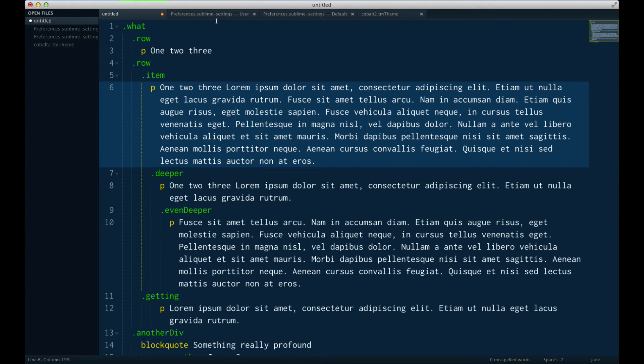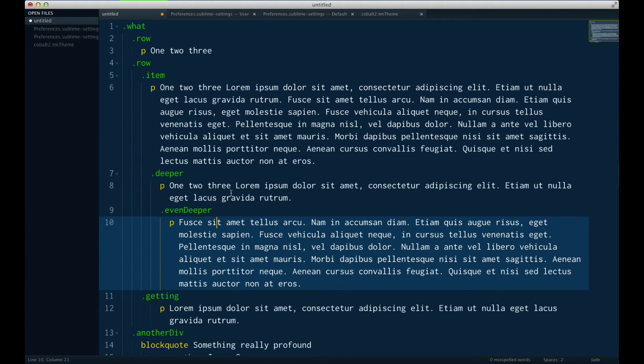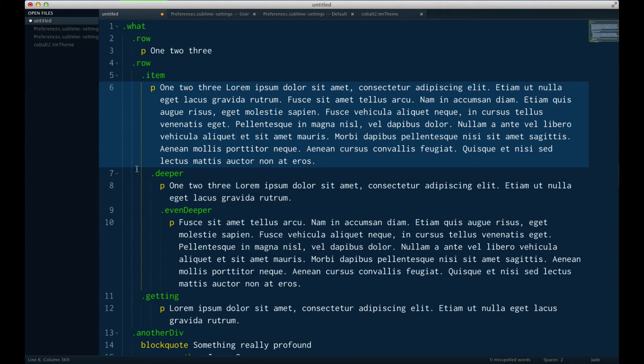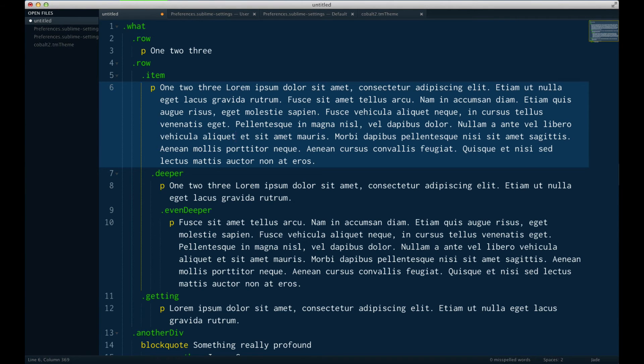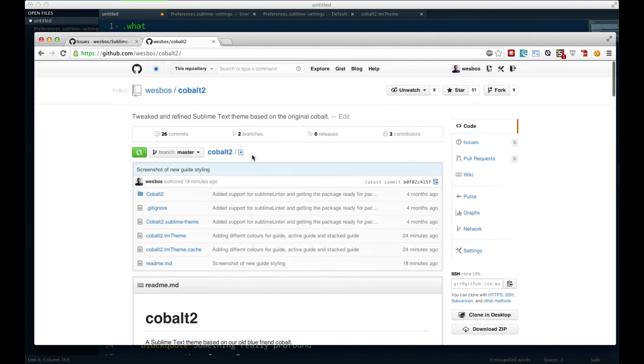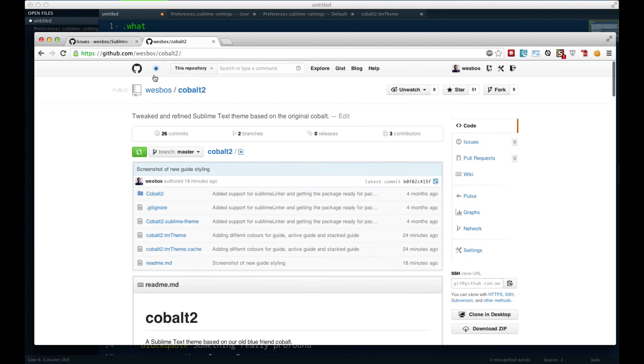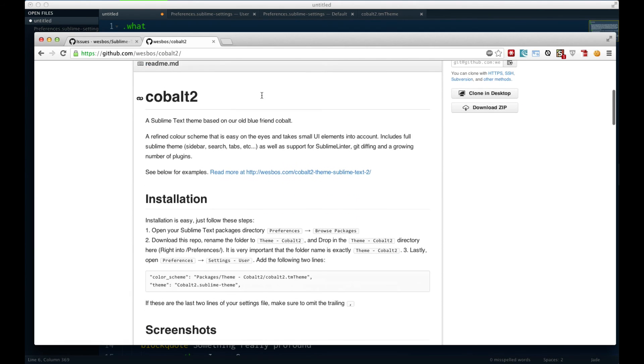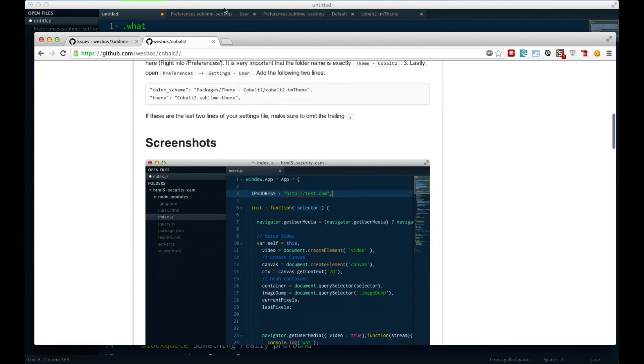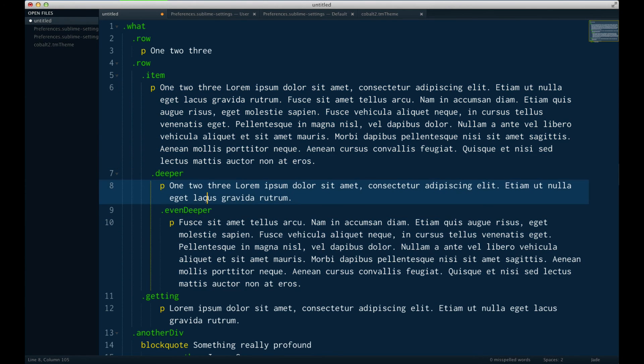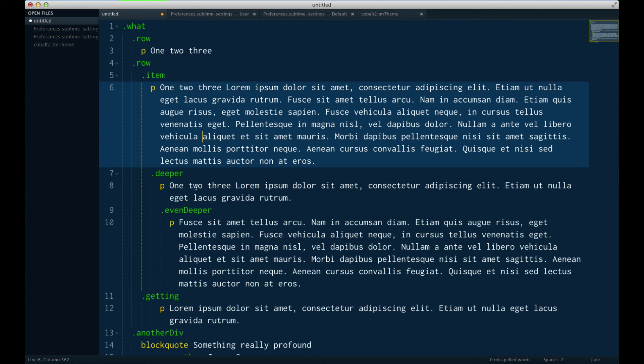So by default, Sublime Text is going to give you some colors for this, and the colors of these completely depend on your theme. So I'm using the Cobalt 2 theme, which I've created here, and you can install it on Package Control or from GitHub. And I went ahead and styled them myself, so that I'm getting this lighter blue here, this darker blue here, and then this prominent yellow one for the active one.